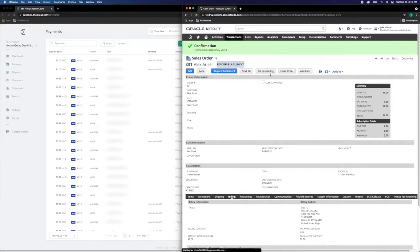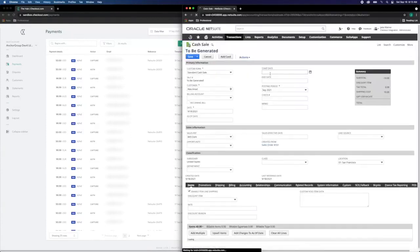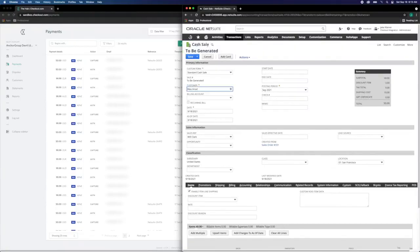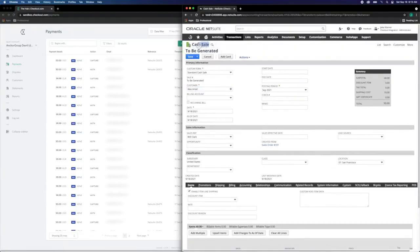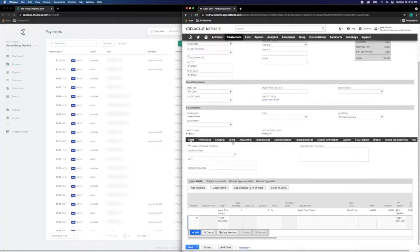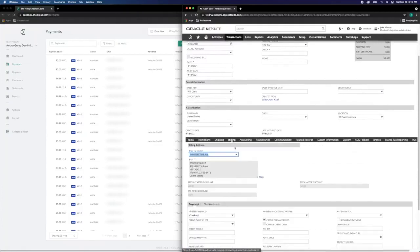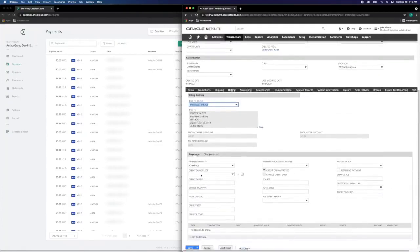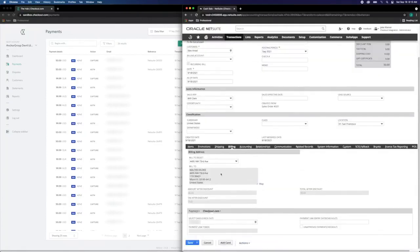We'll bill the remaining sales order. Notice this is going to create a respective cash sale record with the credit card capture. We can see the sales order that this cash sale was generated from, as well as the payment details under checkout.com.